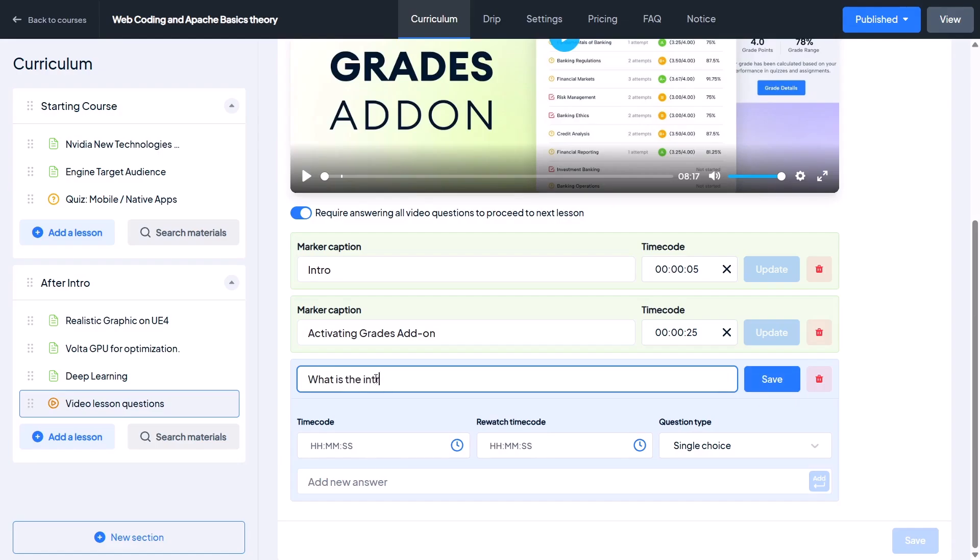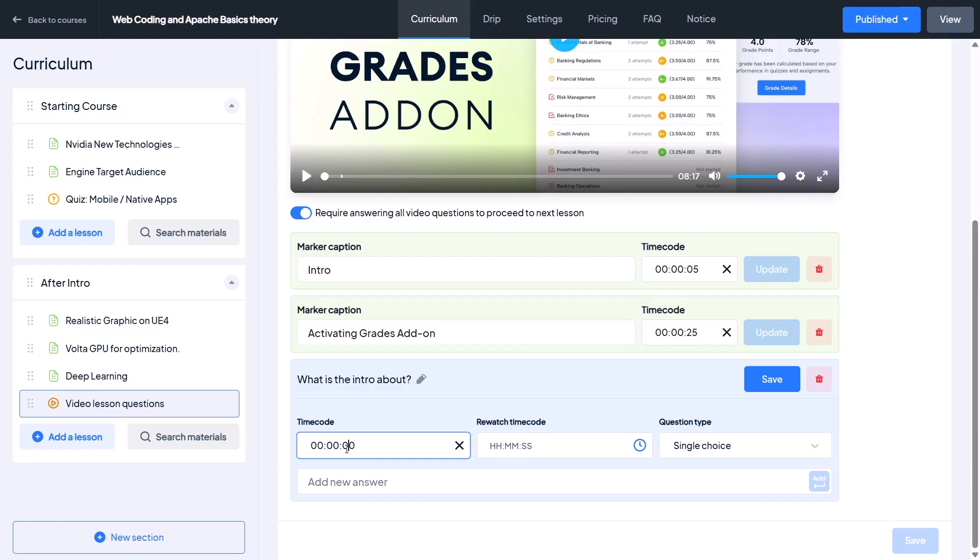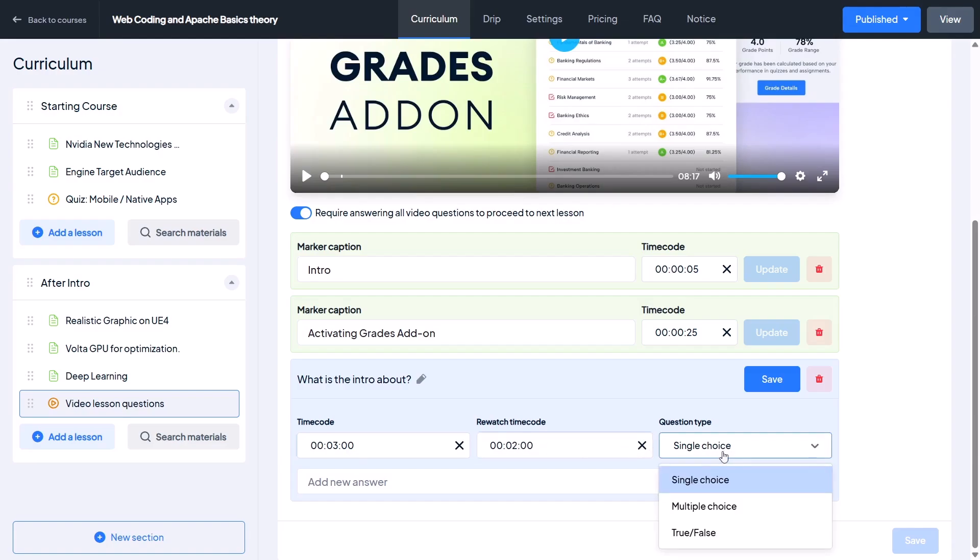Let's go with the sample question 'What is the intro about?' There are two time-related fields here. Time code is when the question will pop up in the video. Rewatch time code lets students rewind to the part where they can find the answer. Let's set the time code to three minutes and rewatch time code to two minutes.